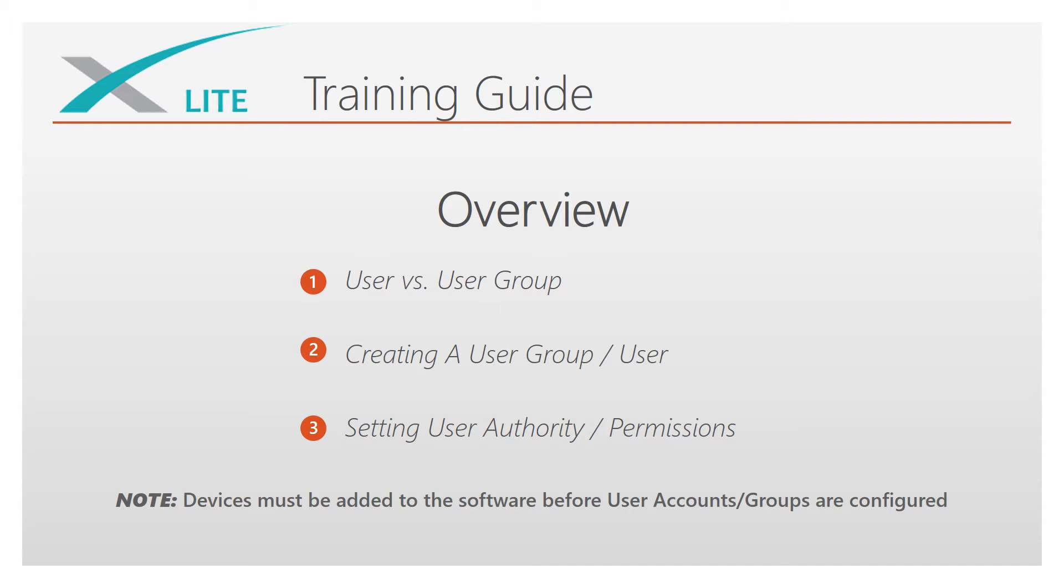First, we will go over the difference between a user and user group, how to create both, and then how to set user authority or permissions.